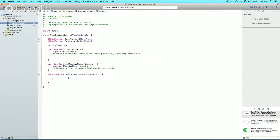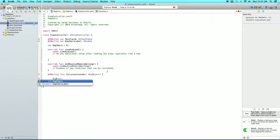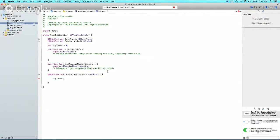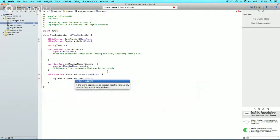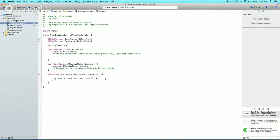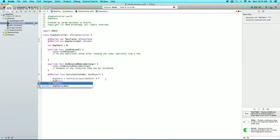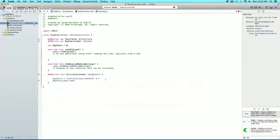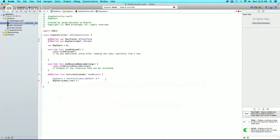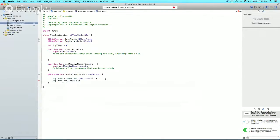In the Calculate function, we'll say dogEars equals textField.text.toInt! multiplied by seven. Then we'll change the label: dogEarsLabel.text equals dogEars.